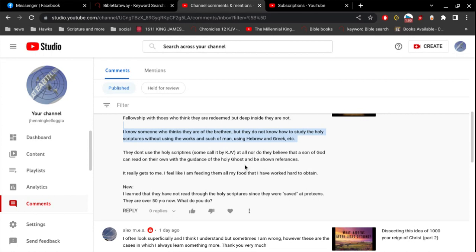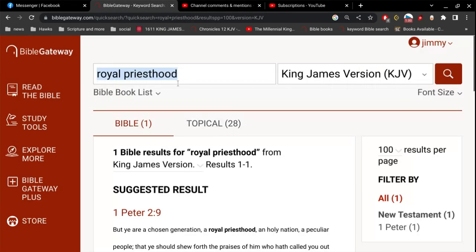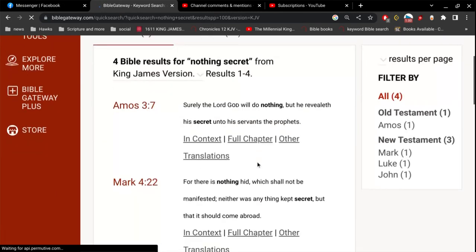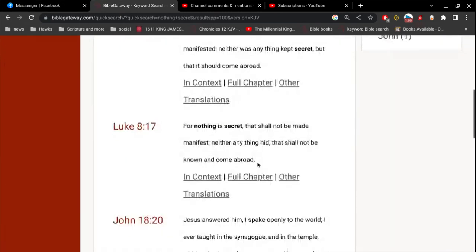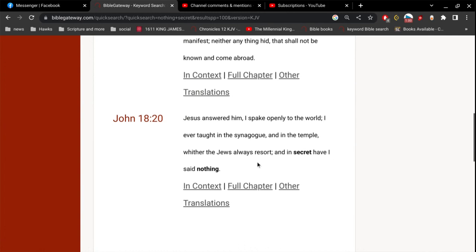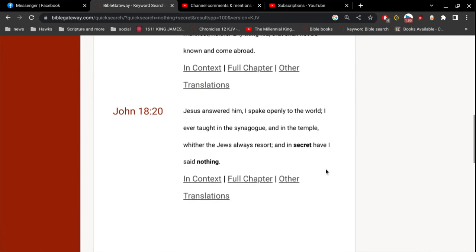And you have access to everything. There's not somebody with secret information. And think about this. Nothing secret that shall not be made manifest. John 18, Jesus says, I spake openly to the world. I ever taught in the synagogue and in the temple, where the Jews always resort. And in secret have I said nothing.